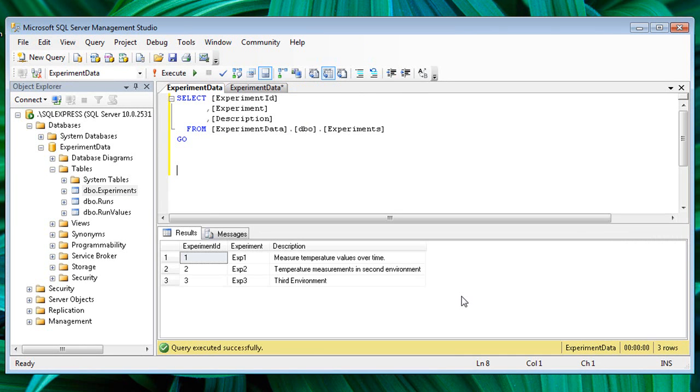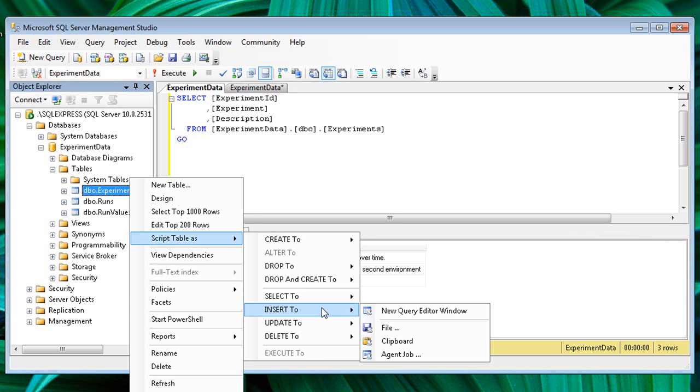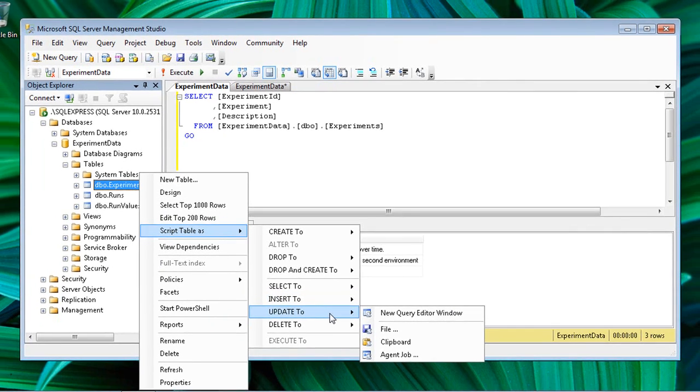This technique also provides script examples for other types of queries that we didn't have time to cover, such as insert and update statements.